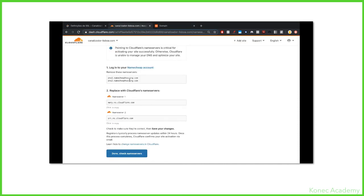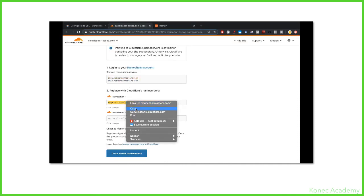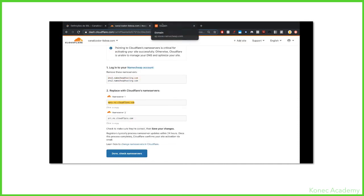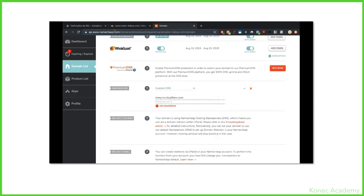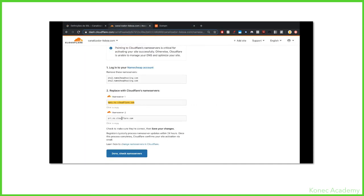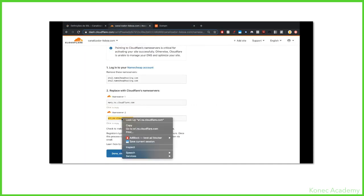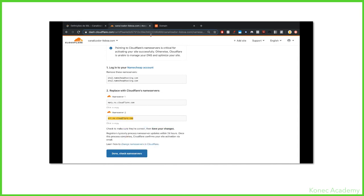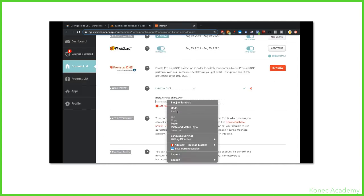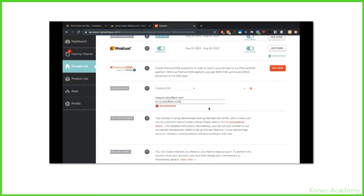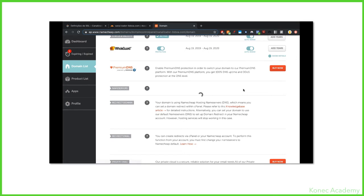You replace the ones you have currently with the ones CloudFlare gives you. Super simple. Just hit copy, paste for both of them. Copy and paste again. So basically what you're doing here, you're replacing your current name servers with the ones from CloudFlare, and this is what will give you the SSL. Again, super simple to do, super safe.